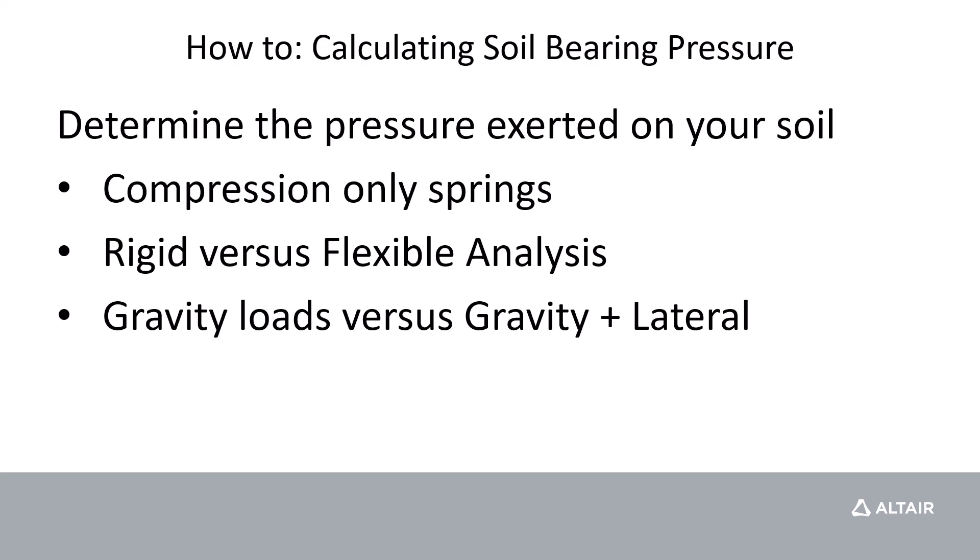S Foundation will use compression-only springs, meaning that if the spring is found to be under tension it will have no stiffness, but if it is under compression it will have the assigned stiffness of the user.